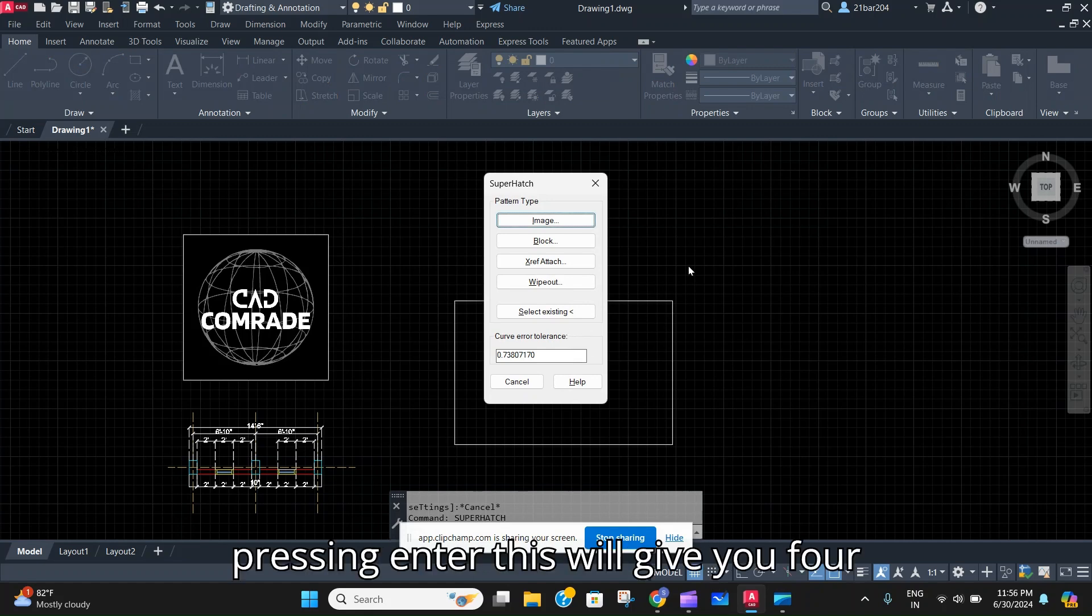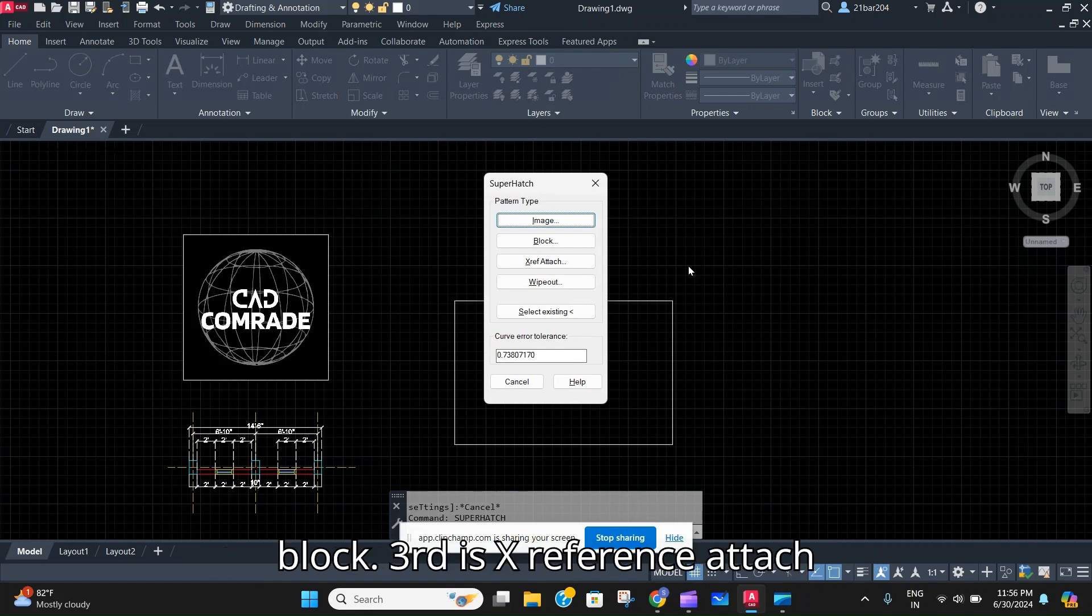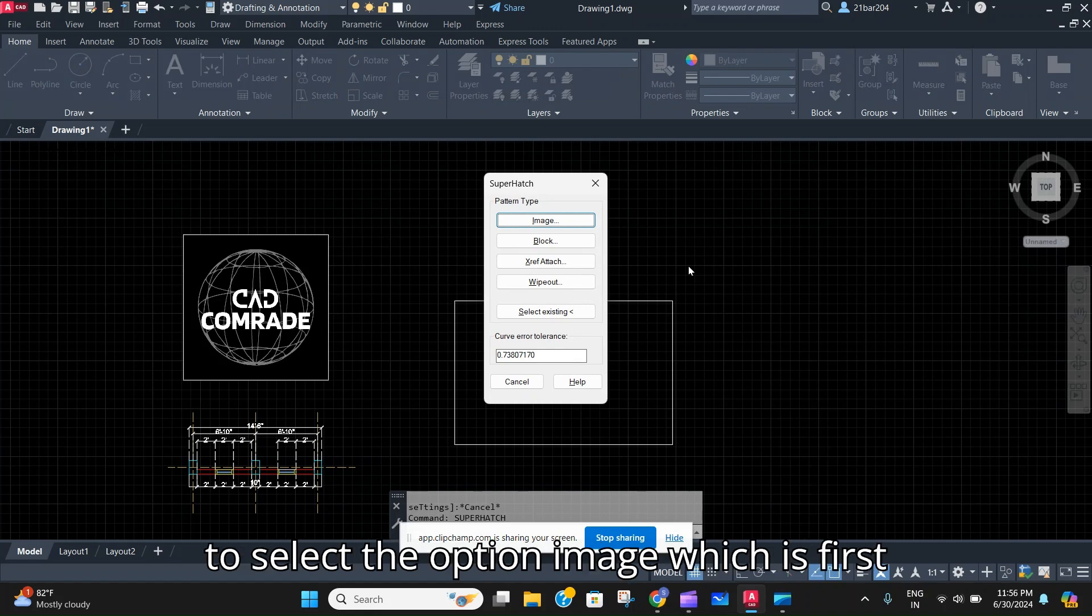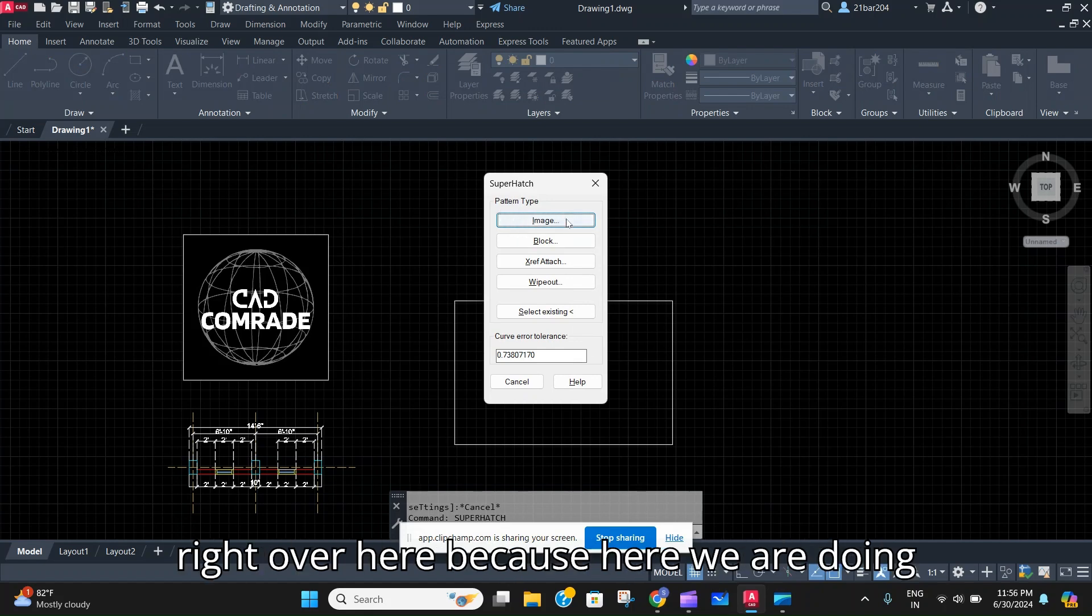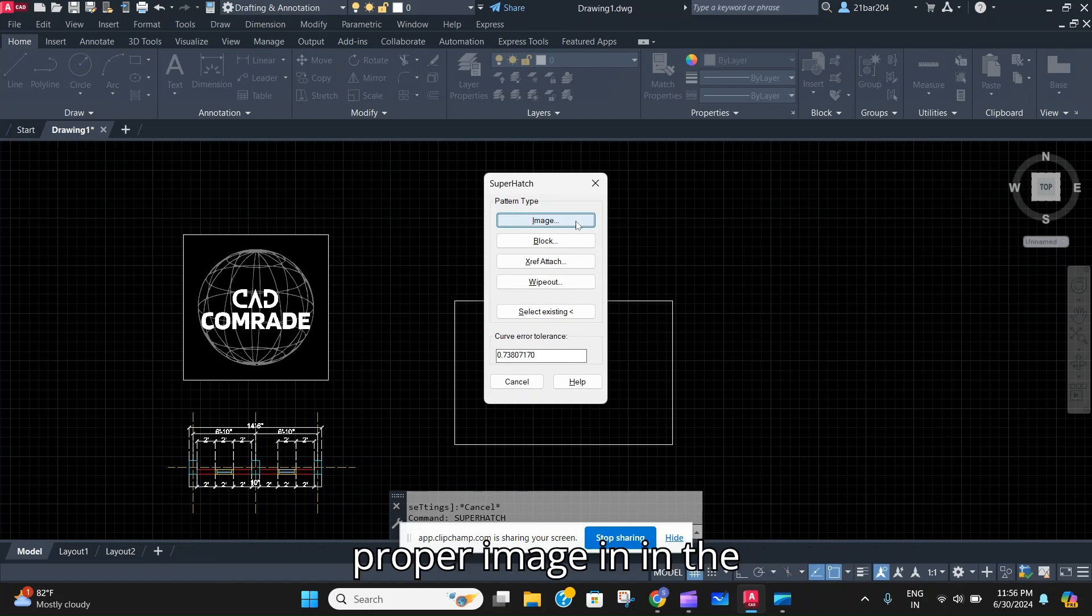After pressing enter, this will give you four options to do. First is Image, second is Block, third is X Reference Attach, and the fourth is Wipeout. Here you have to select the option Image, which is first right over here, because we are doing the image hatch or inserting a proper image in the rectangle.